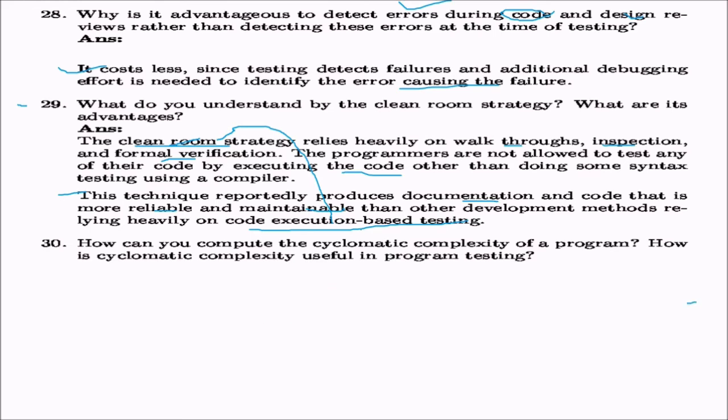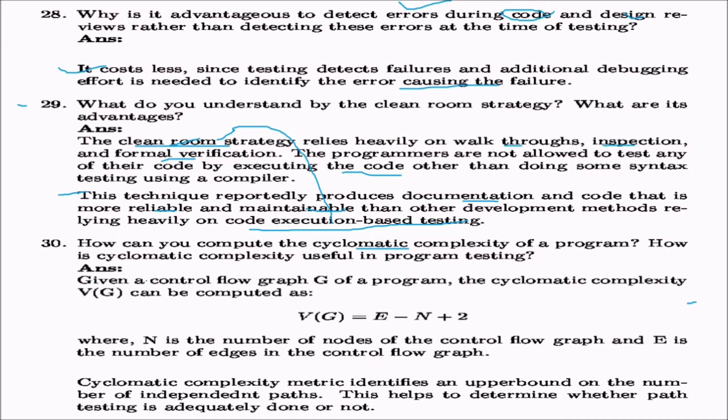How do you compute cyclomatic complexity and how is it useful in program testing? Given a control flow graph G, cyclomatic complexity is computed as E minus N plus 2, or the number of predicates plus 1, where N is the number of nodes and E is the number of edges. Cyclomatic complexity identifies an upper bound on the minimum number of independent paths, indicates the number of test cases needed, and helps determine whether path testing has been adequately done.